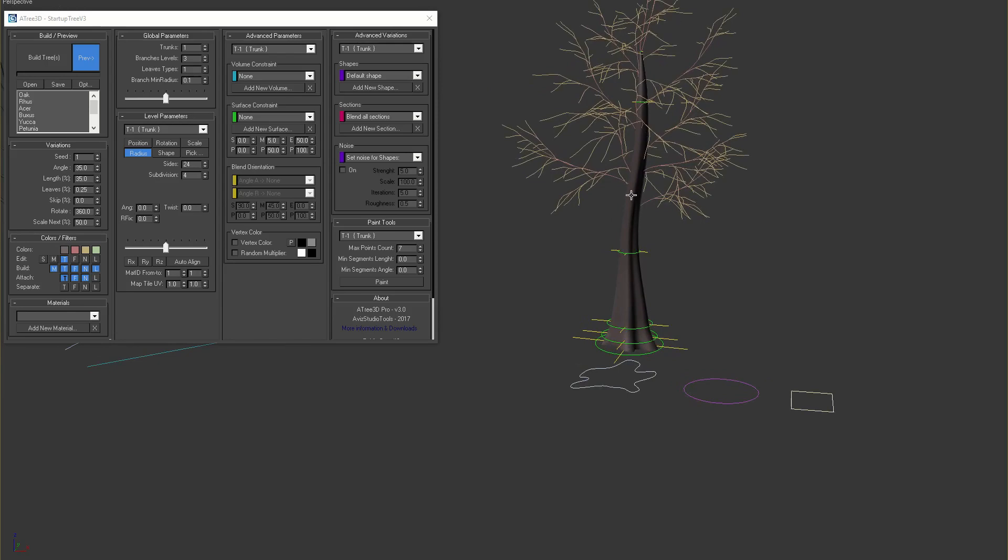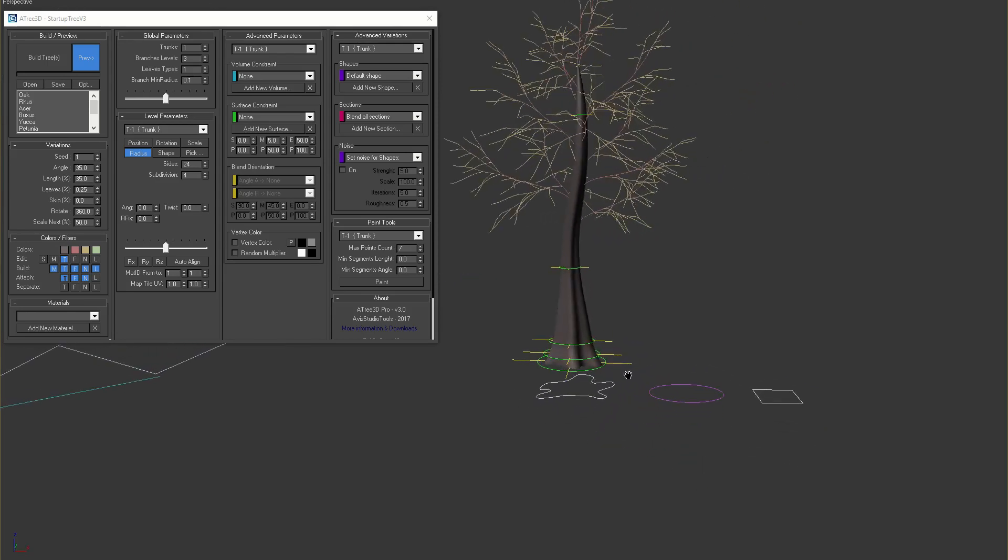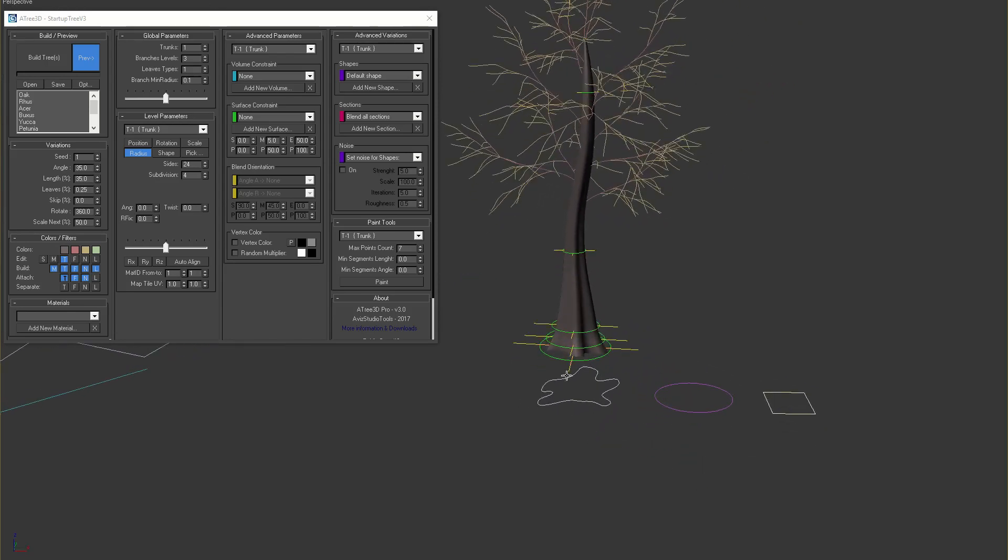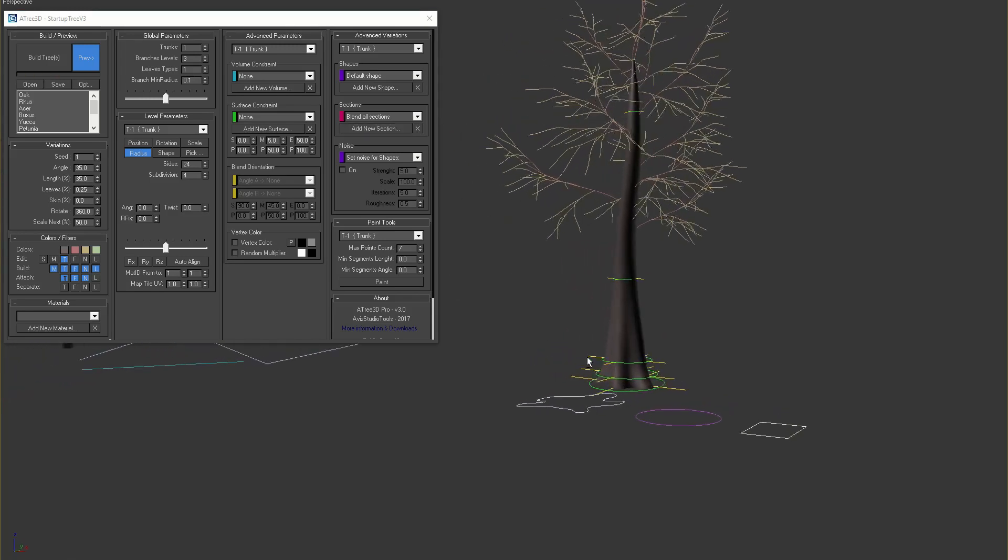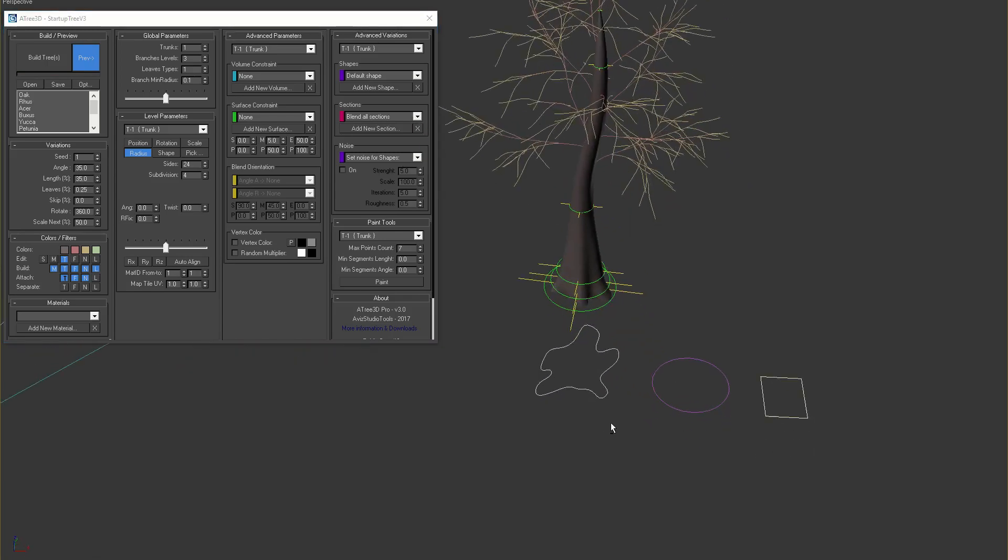We can control the effect of the complex shape by adding more circles. This way at the start of the trunk we use the complex shape, at 50% we blend into a circle and at the top we blend into another circle.